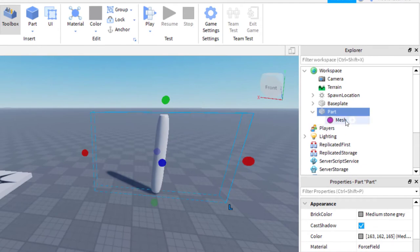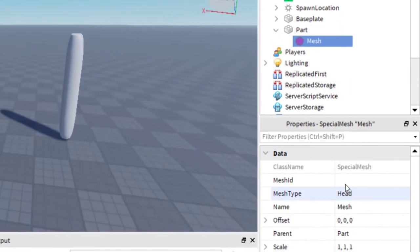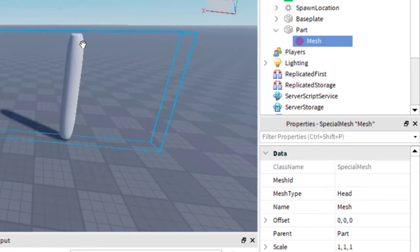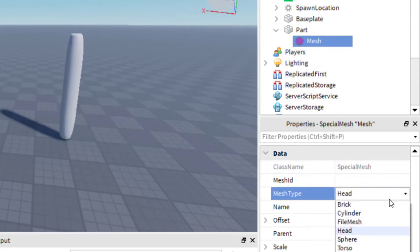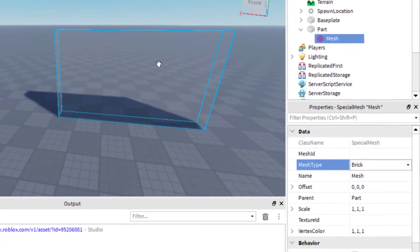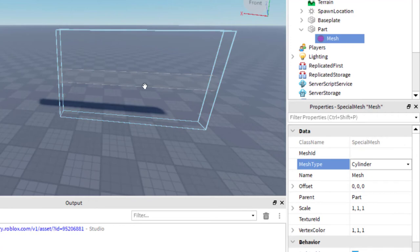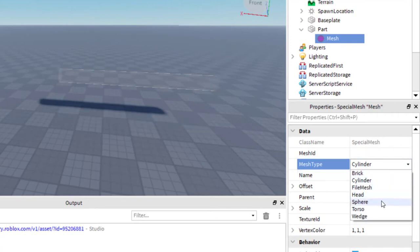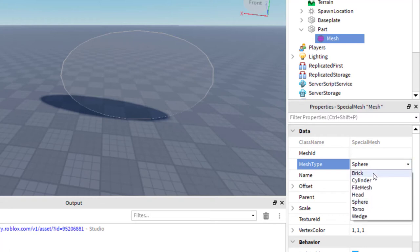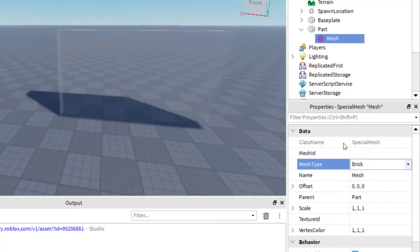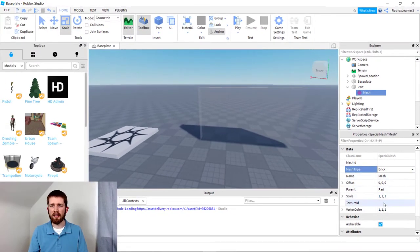Once you have the mesh inserted in your part, click on the mesh. You can see on the bottom right-hand side the properties of the mesh, and you can change the mesh type. Right now it's a head, so it looks like an interesting shape. I'm going to change that to a Brick — that's a pretty good mesh to use for this. You can try other things like a cylinder or a sphere. Once you have the mesh type you would like, you're going to add an image ID or texture ID, and that's going to make it look like a force field.